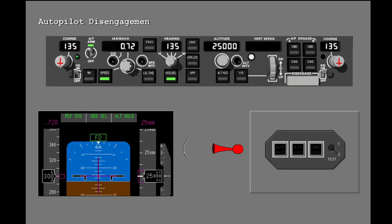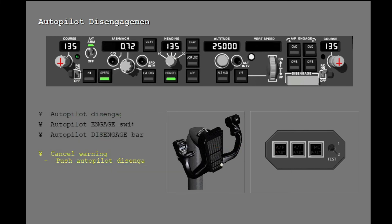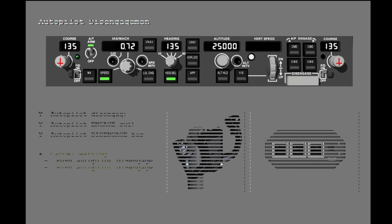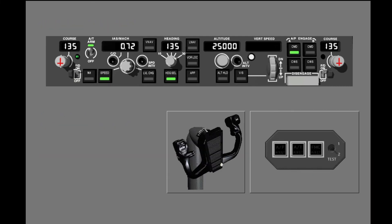And you hear the warning sound. To disengage an Autopilot, you must select a disengage control and then cancel the warning. The warning can be cancelled with a second push on the Autopilot disengage switch, or by pushing the Autopilot disengage light. Push the Autopilot disengage switch to disengage the Autopilot.